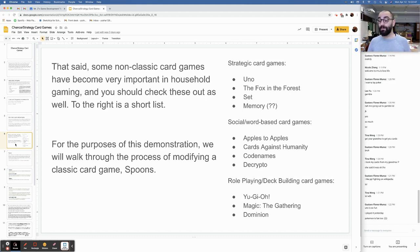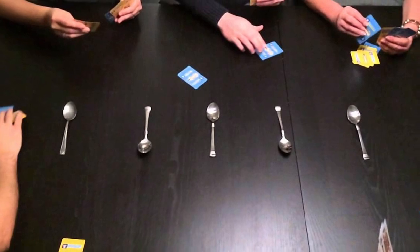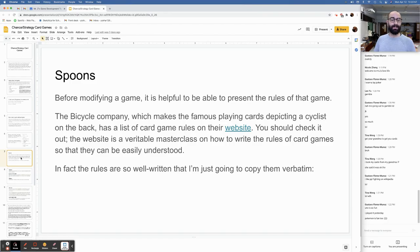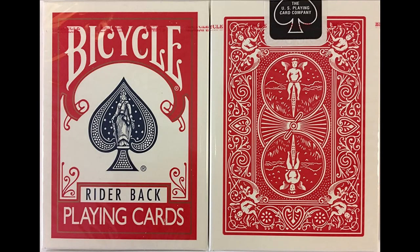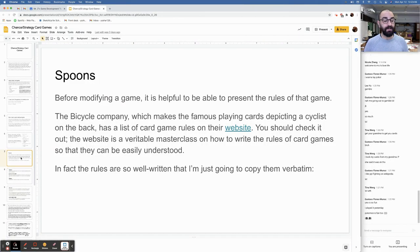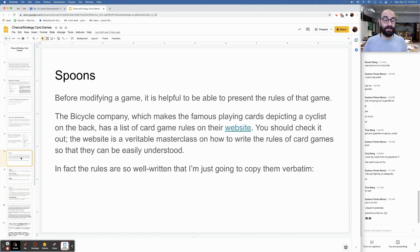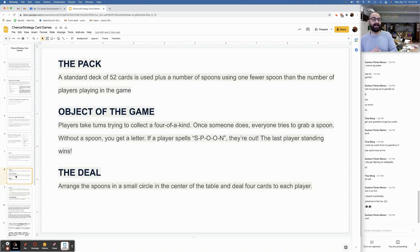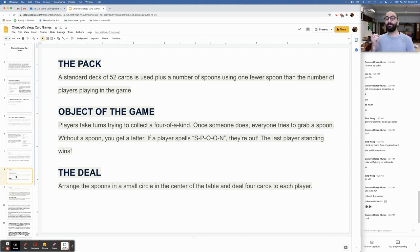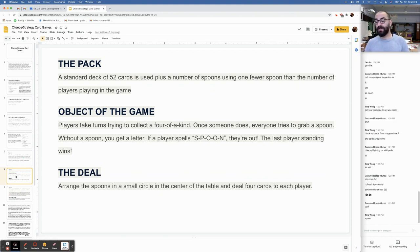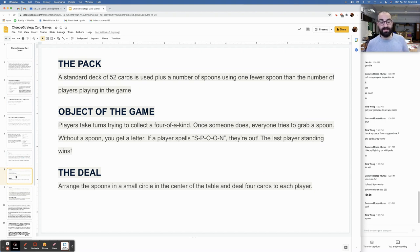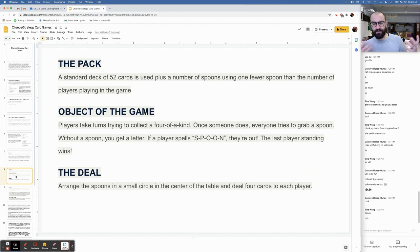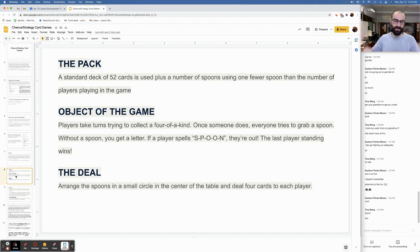For the purposes of this demonstration, we're going to walk through the process of modifying a classic card game, which is Spoons. Before modifying a game, it is helpful to be able to present the rules of that game. The Bicycle Company, which makes the famous playing cards that depict a cyclist on the back, has a list of card game rules on their website. The rules are so well written that I'm just going to copy them verbatim. So we have the pack, object of the game: players will take turns to collect four of a kind. Once someone does, everyone tries to grab a spoon. Without a spoon, you get a letter. If a player spells S-P-O-O-N, they're out.